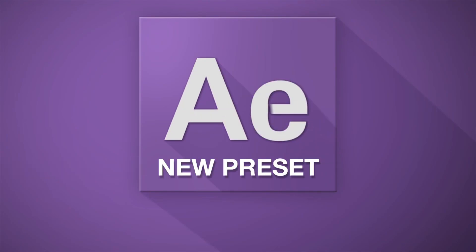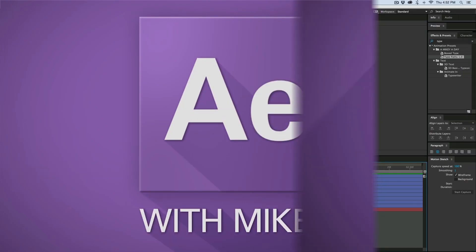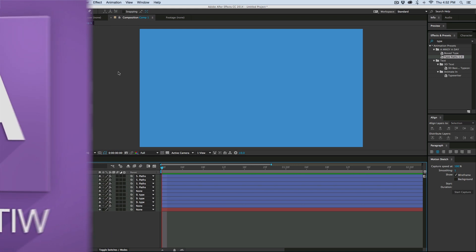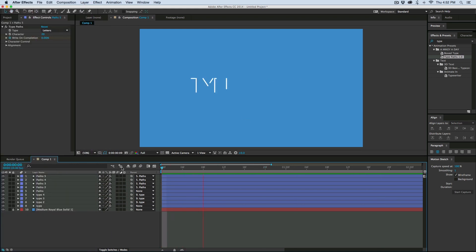Hey, this is Mikey with an exciting new video. I'm introducing my brand new preset I call Type Paths. Now what is Type Paths? It's kind of a kinetic typography type preset, but it works differently. It's not just your typical animated font.